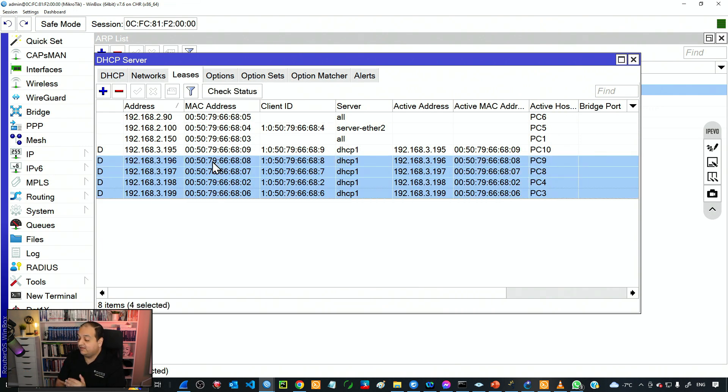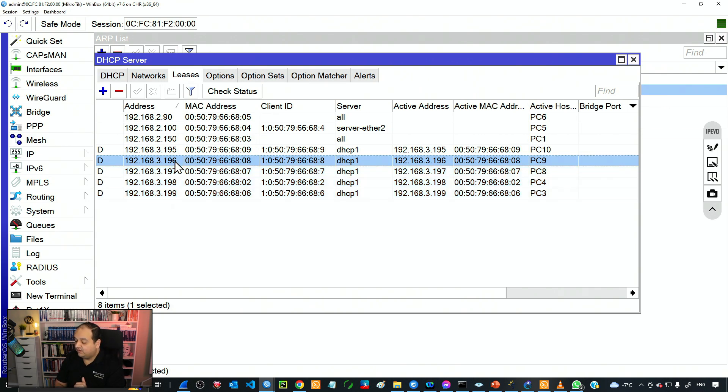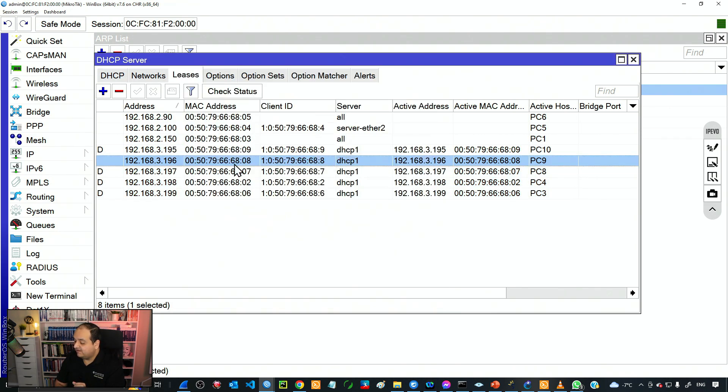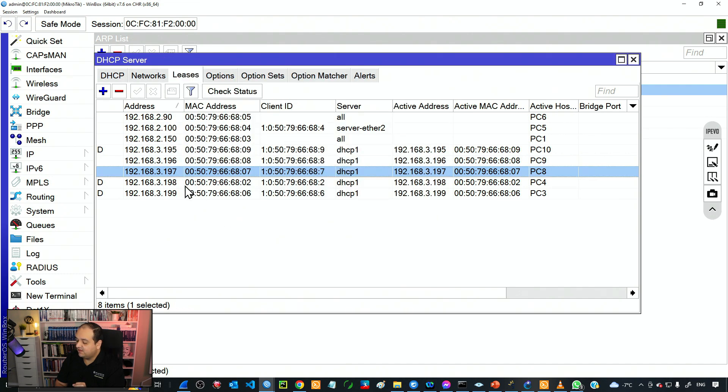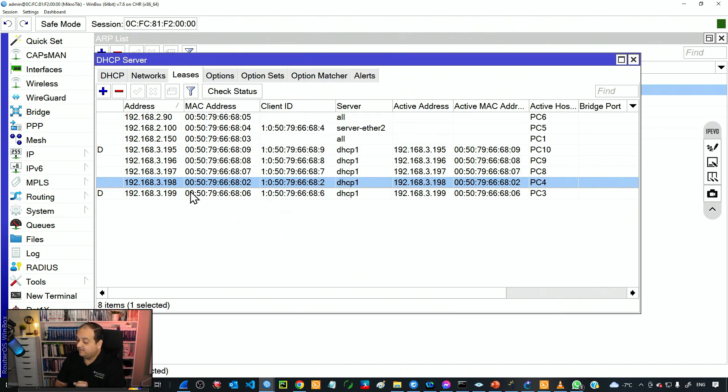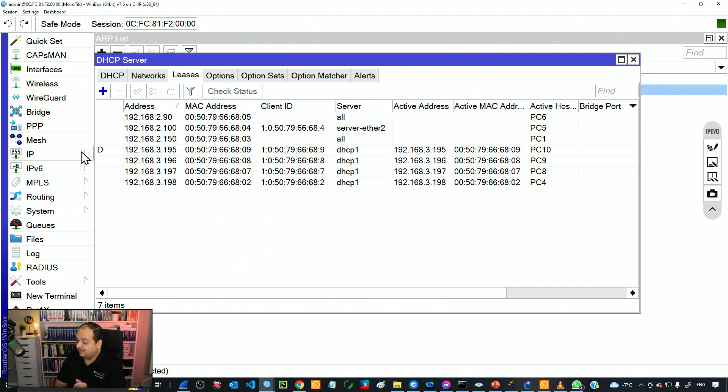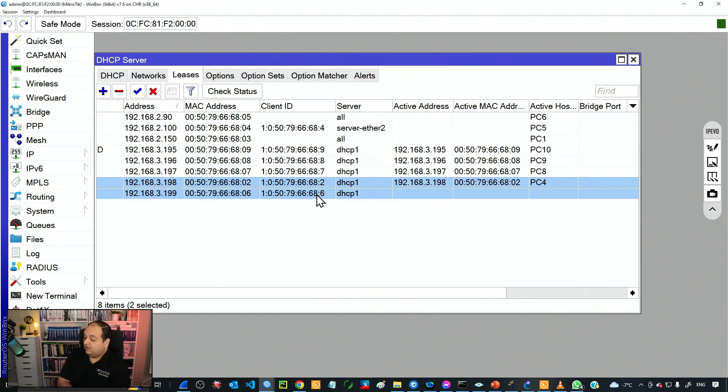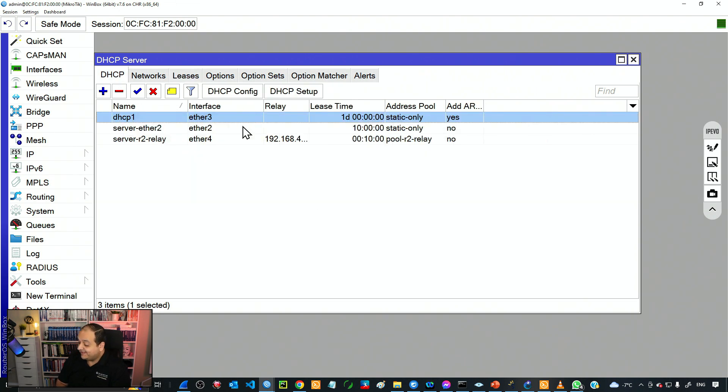I'm going to convert those dynamic entries for all the trusted devices to static entries. I'll start with 196 Make Static, 197 Make Static, 198 Make Static, and 199 Make Static. I'll remove that entry. Now we can see we have only static entries for our devices and the server is only going to use those static entries.